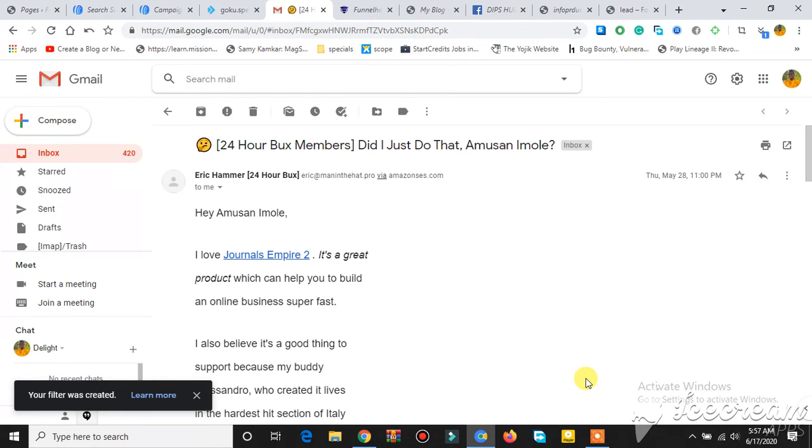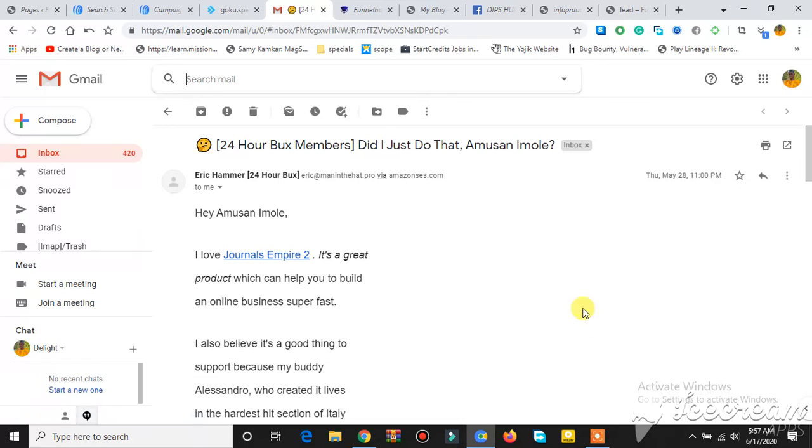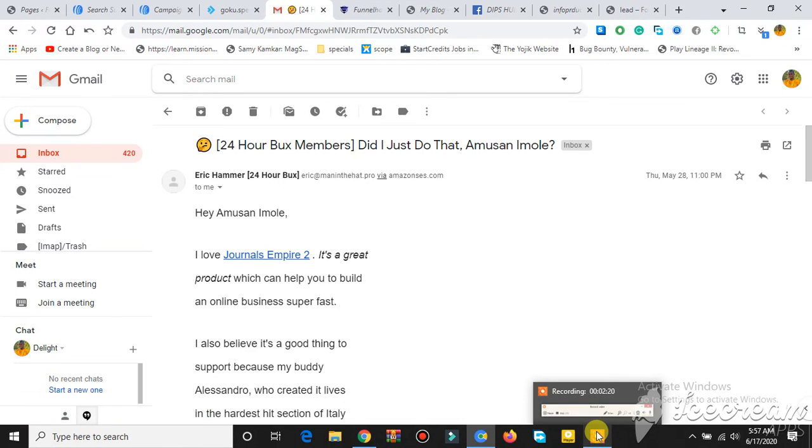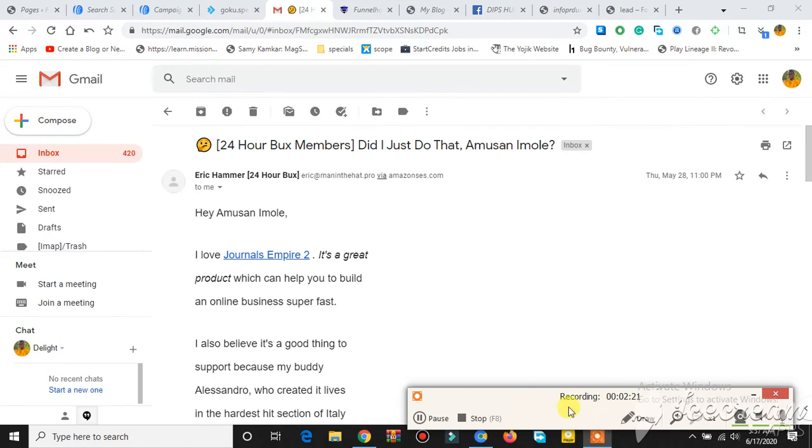So that's all about whitelisting an email. First add to contact, then come here and put a filter. See you there again. Thank you.